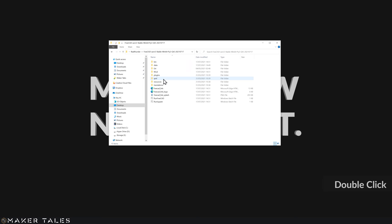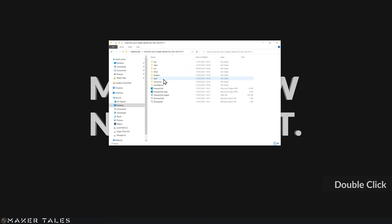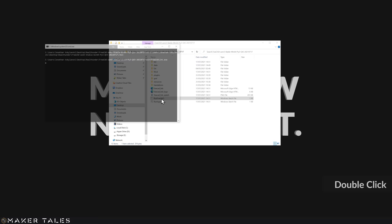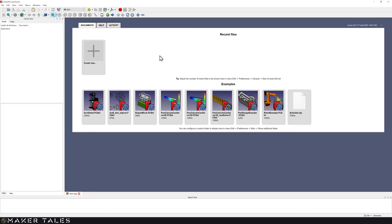Now that it's downloaded, let's go ahead and unzip the file, which gives us all these files. What we're looking for is this 'Run FreeCAD' executable. You can right-click it, create a shortcut, and put that shortcut wherever you want. All you have to do is double-click this and it's going to open the FreeCAD Link Branch version. And here we are within RealThunder's version of FreeCAD.